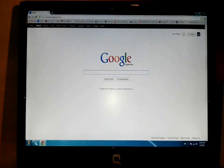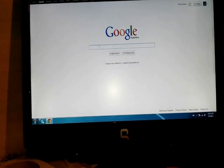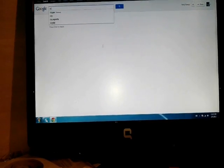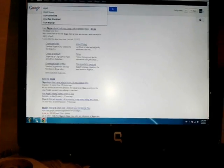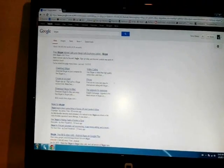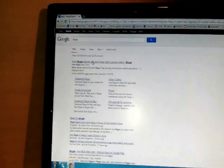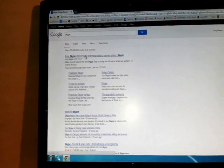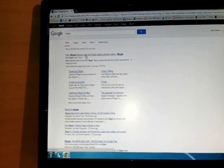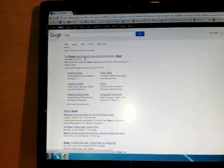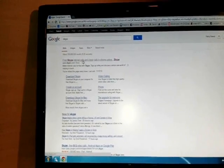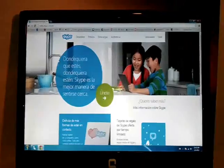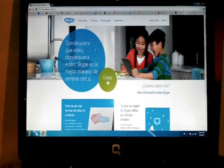In the Google search you can type 'Skype'. The first option will be 'Free Skype internet calls and cheap calls to phones online - Skype'. You can click this link and it will take you to the Skype website.